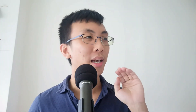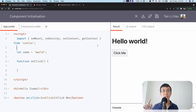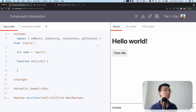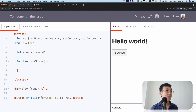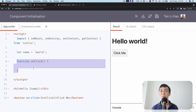So when is this component initialization happening? If you take a look at the code example I've prepared, the rule of thumb for whether your code is executed during component initialization is that your code has to be at the top level of the script tag. So here: import, let name, this function — they're all being executed during component initialization.